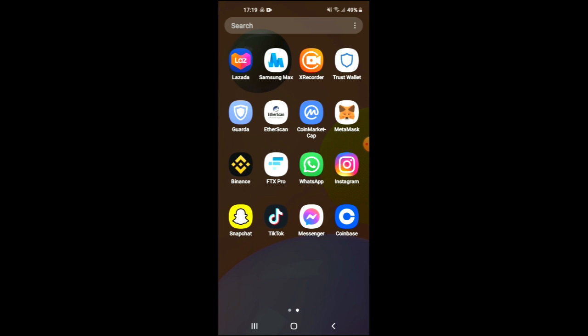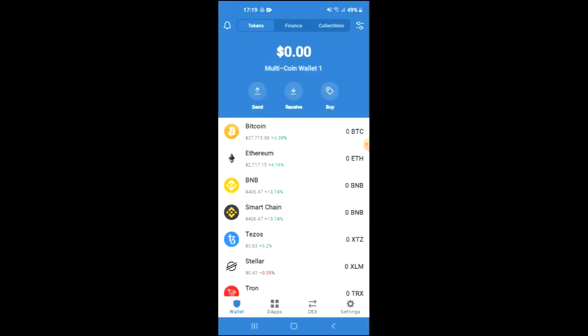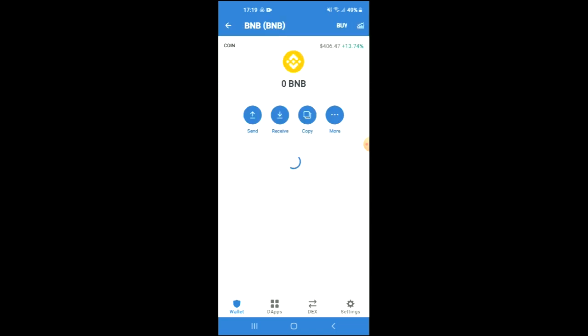Then I recommend you download the CoinMarketCap app. After you've downloaded both apps and gone through the verification process, you need to go into Trust Wallet and from there you're going to purchase some BNB.